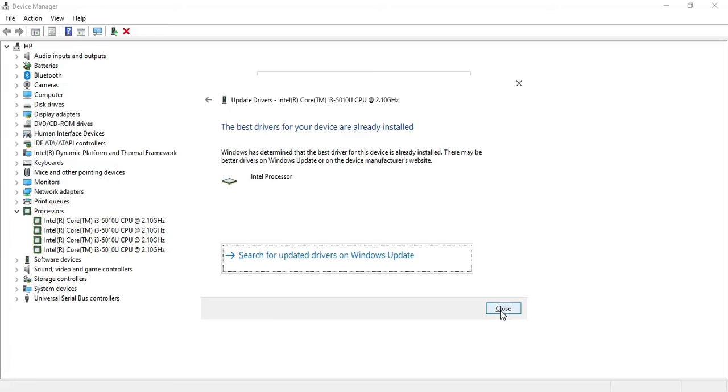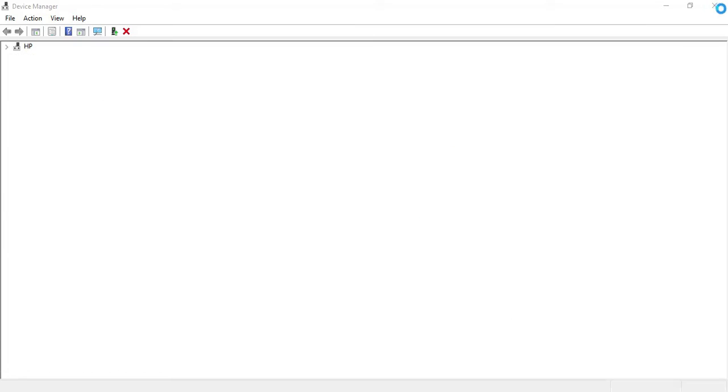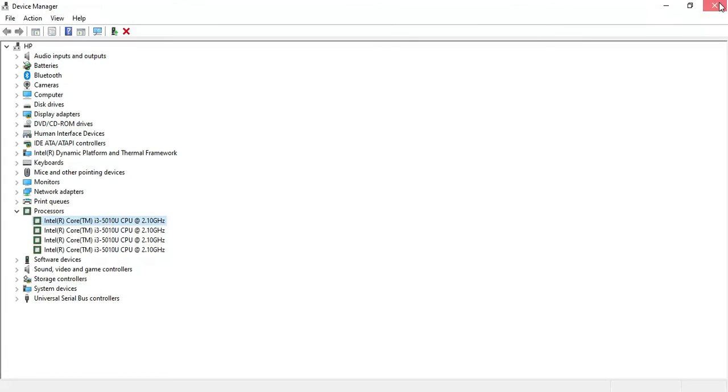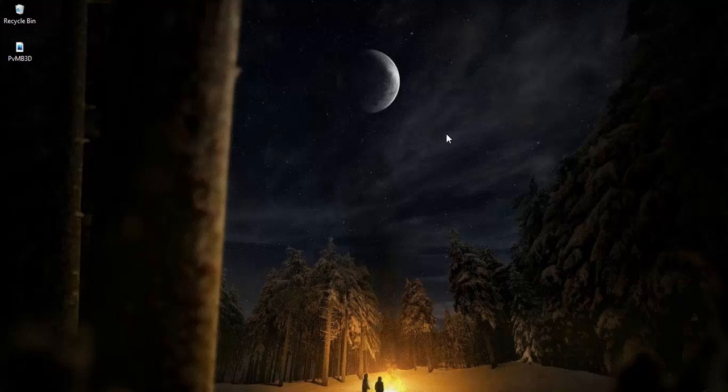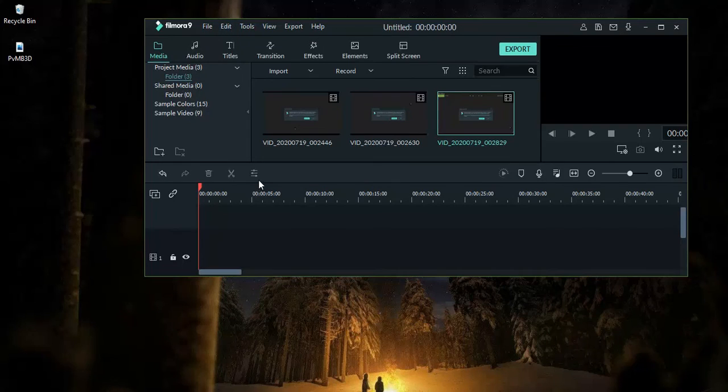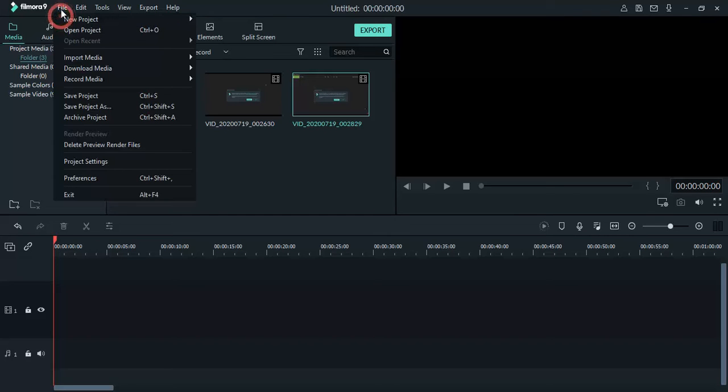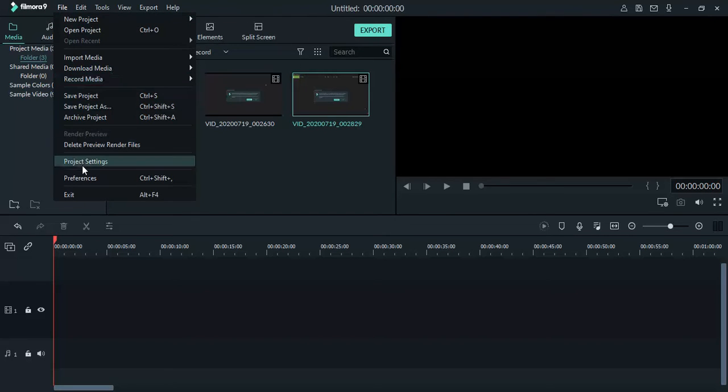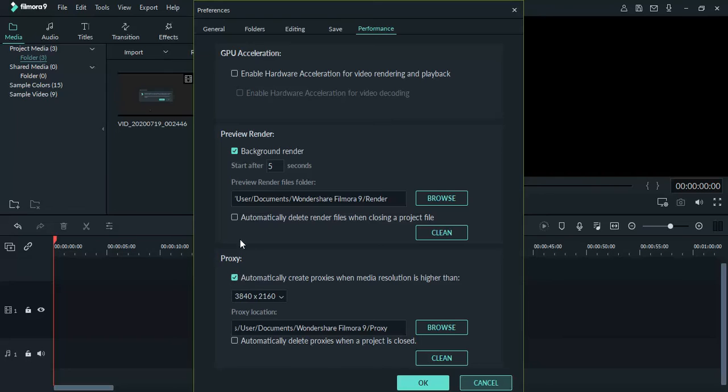Open your Filmora. In Filmora, you have to go to File. Inside File, you have to look for Preferences. In the Preferences, maybe you will see there is a preview renderer and proxy. These are by default checked. First of all, you have to uncheck this and then click on 'enable hardware accelerating for video decoding' and then click OK.